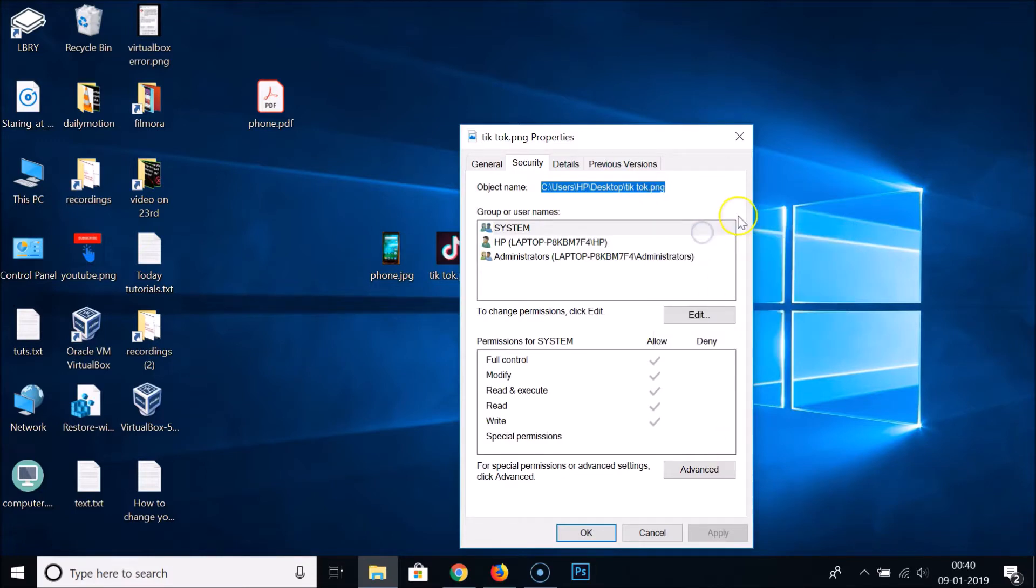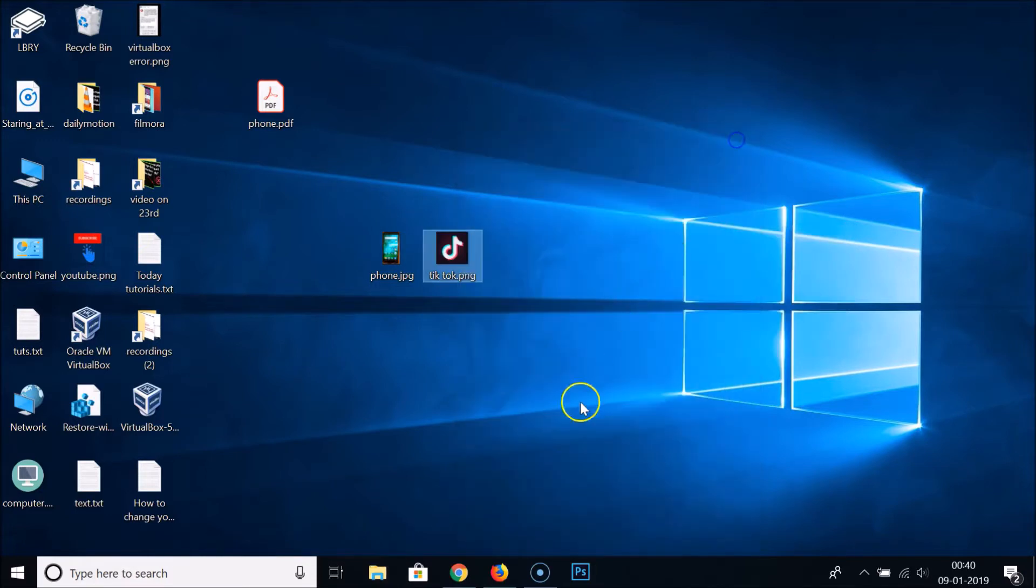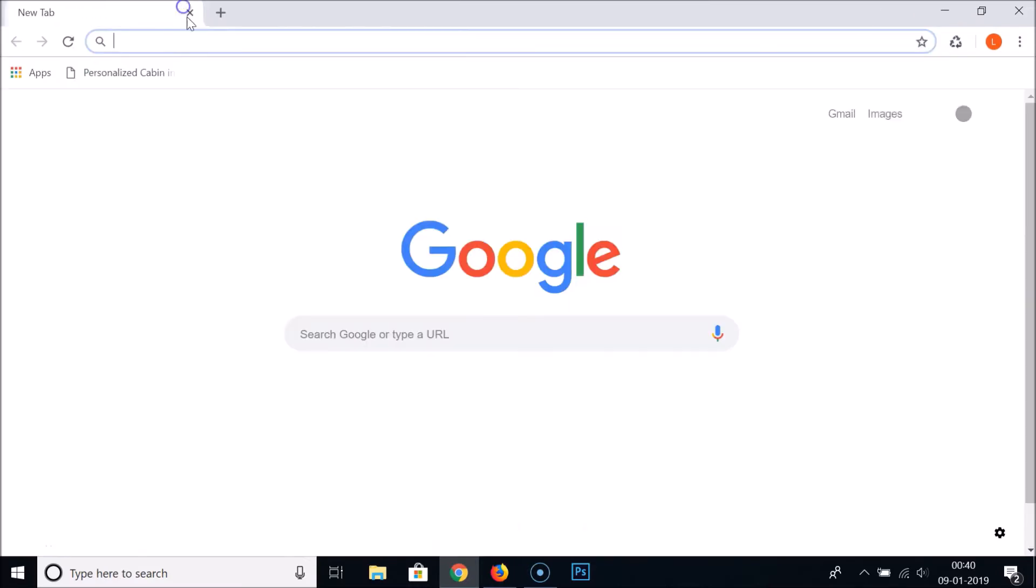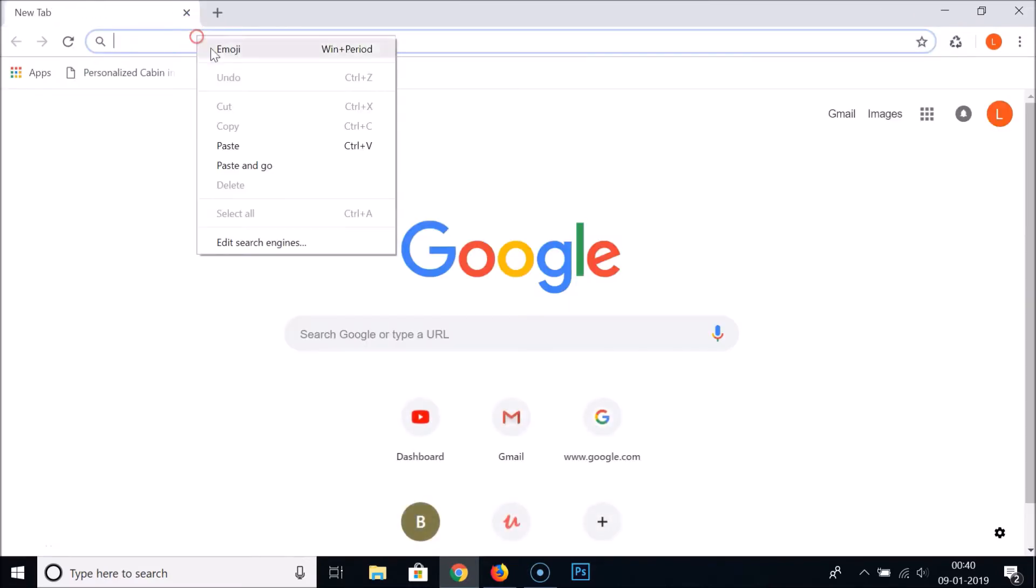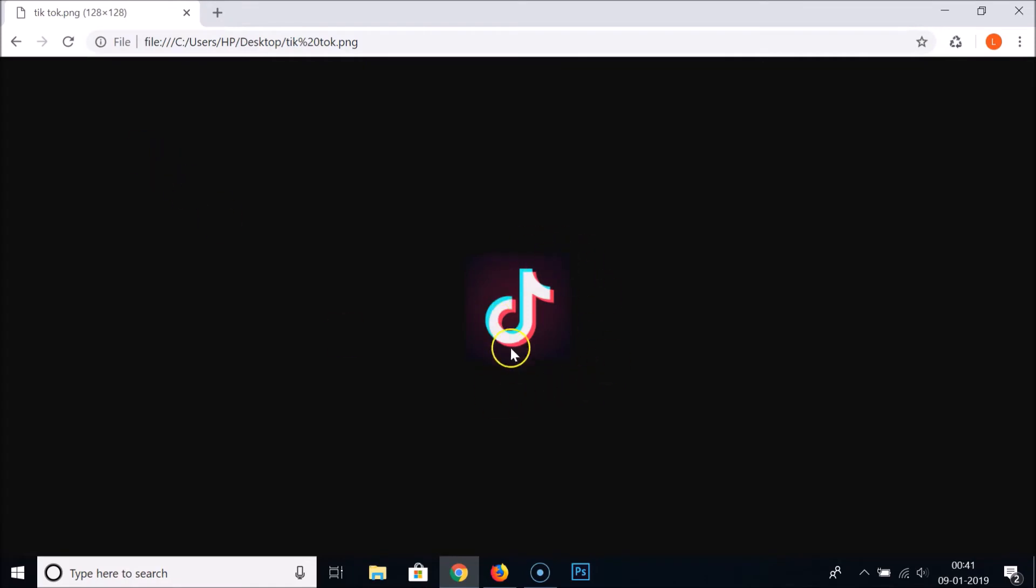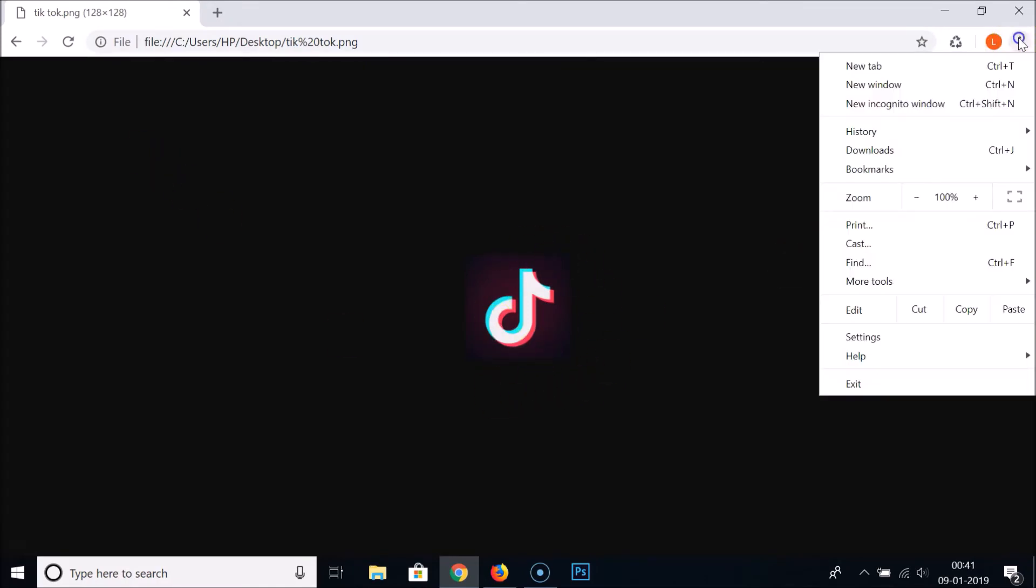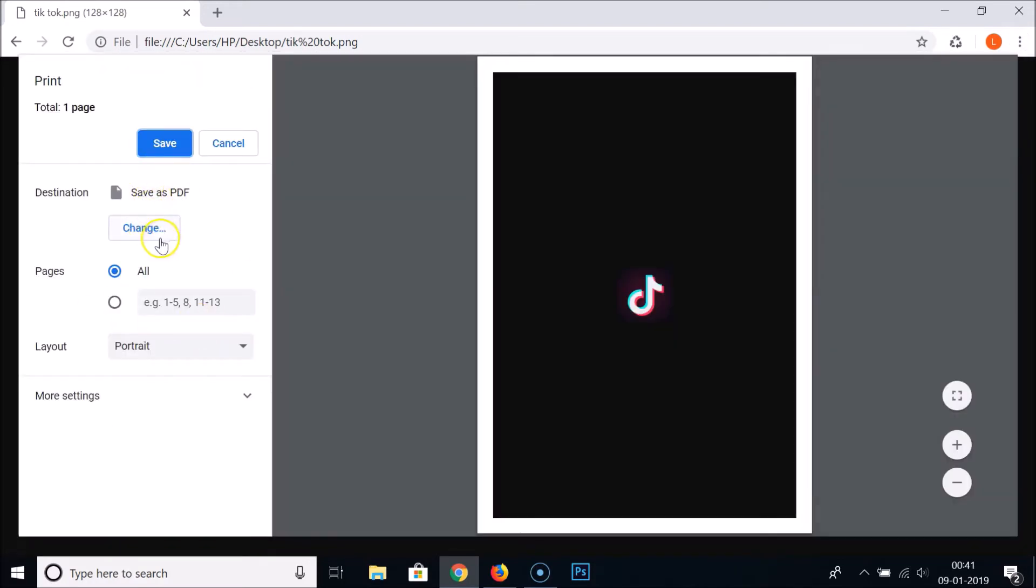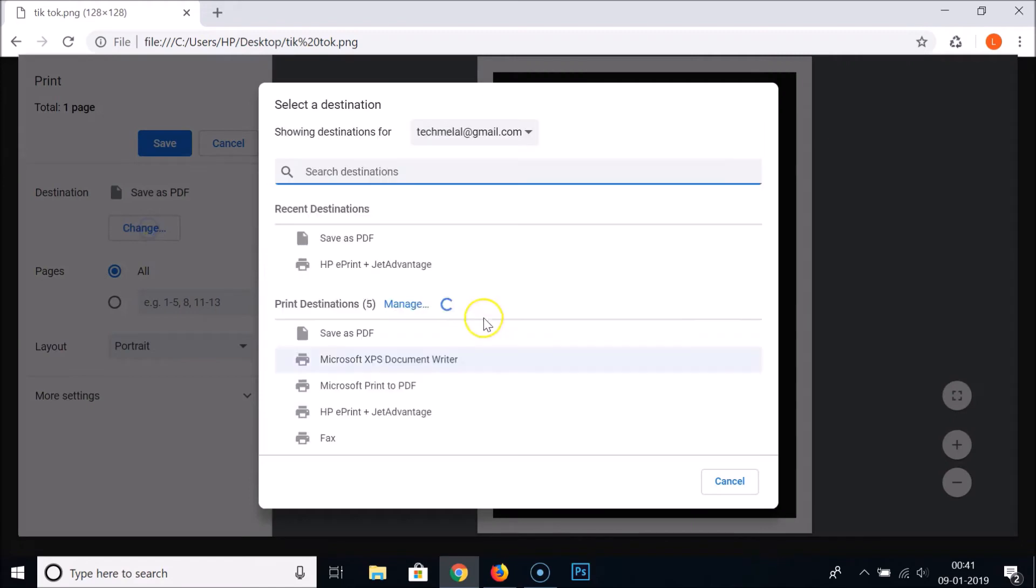Close this window, open your Google Chrome browser. Let me close this. Paste the path over here, hit Enter on the keyboard, and here we have this image. Again, you need to click on these three dots, click on Print.